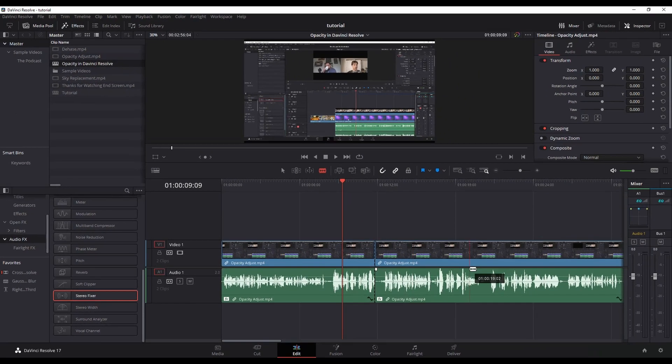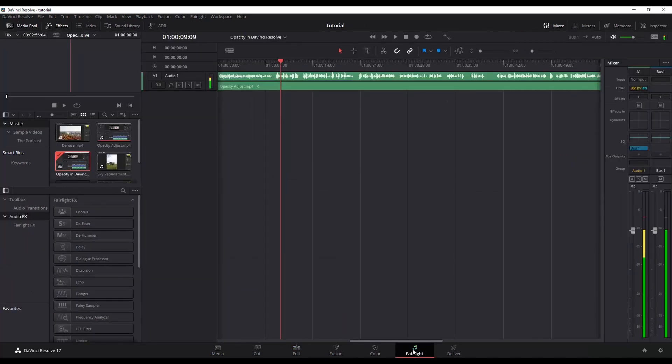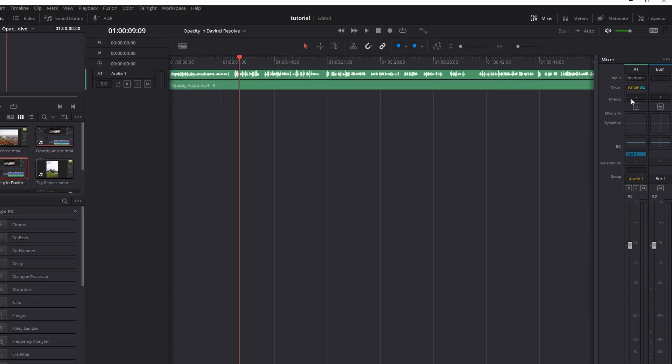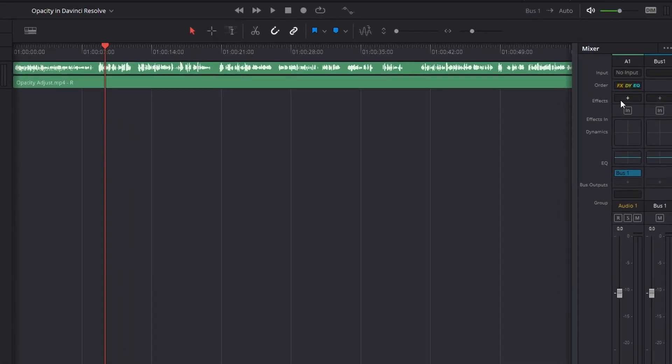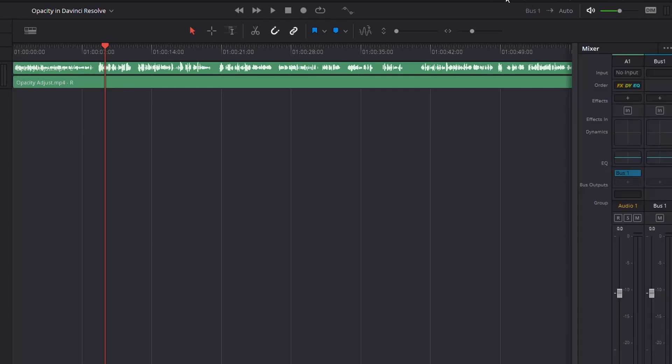Well, to do that, you need to go to the Fairlight page. So let me undo all of that and jump over to Fairlight. Now in Fairlight, where you do this from is you do it from your effects over here on the right with your mixer. So again, if you're not seeing the mixer, just click where it says mixer on the top.